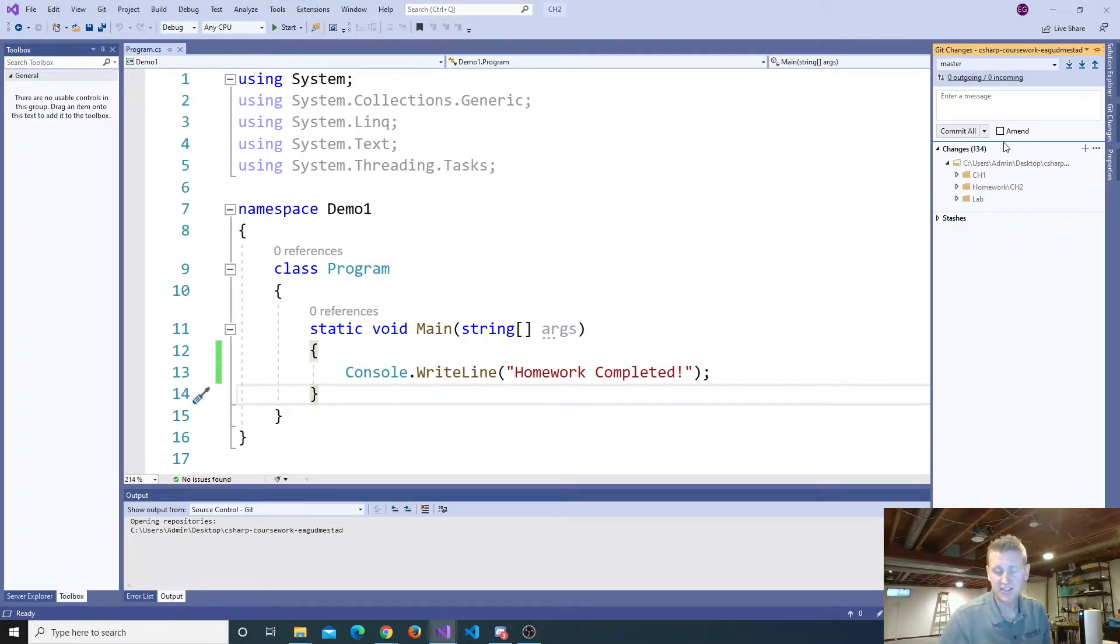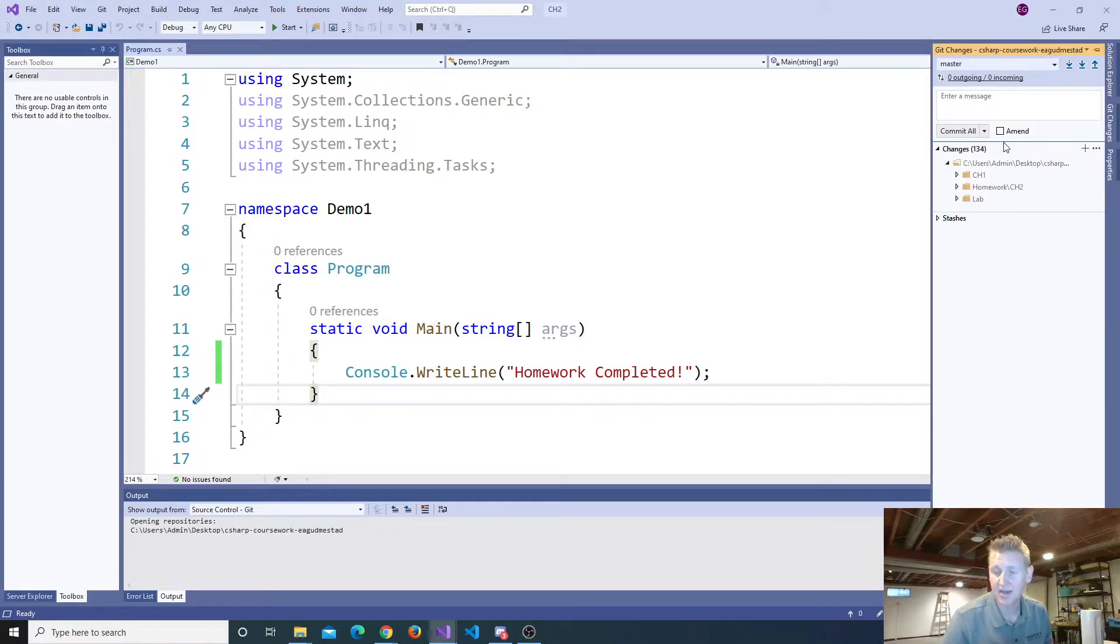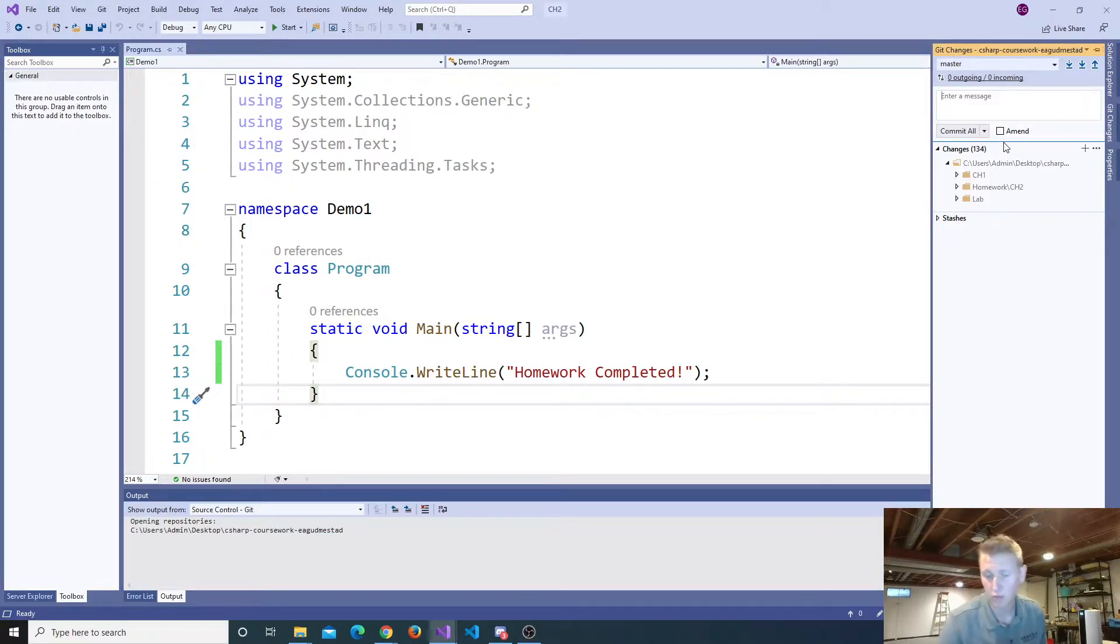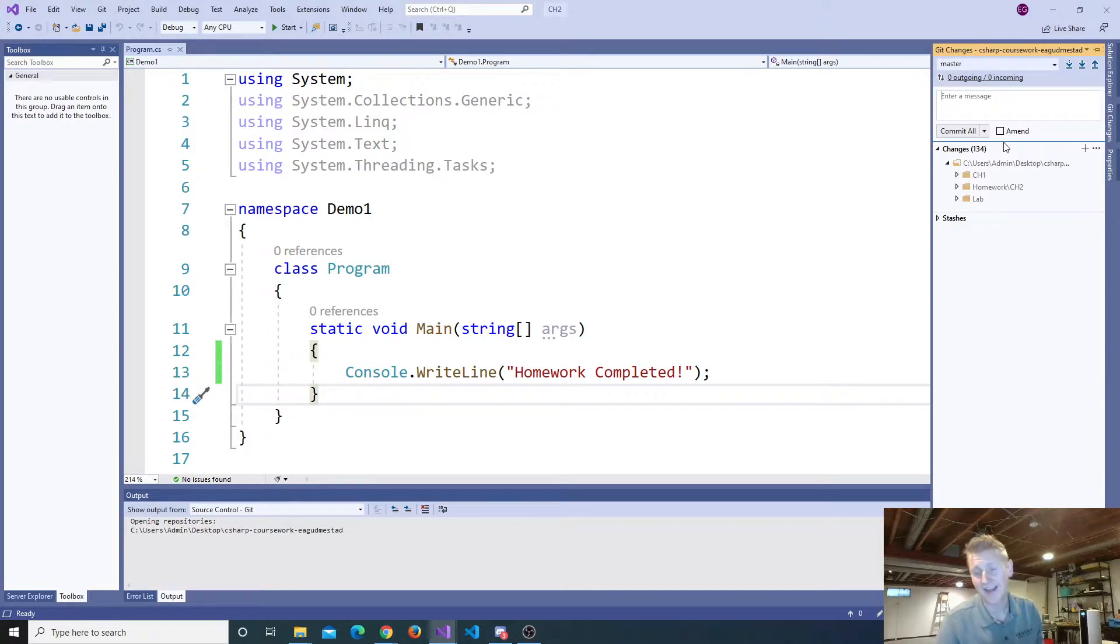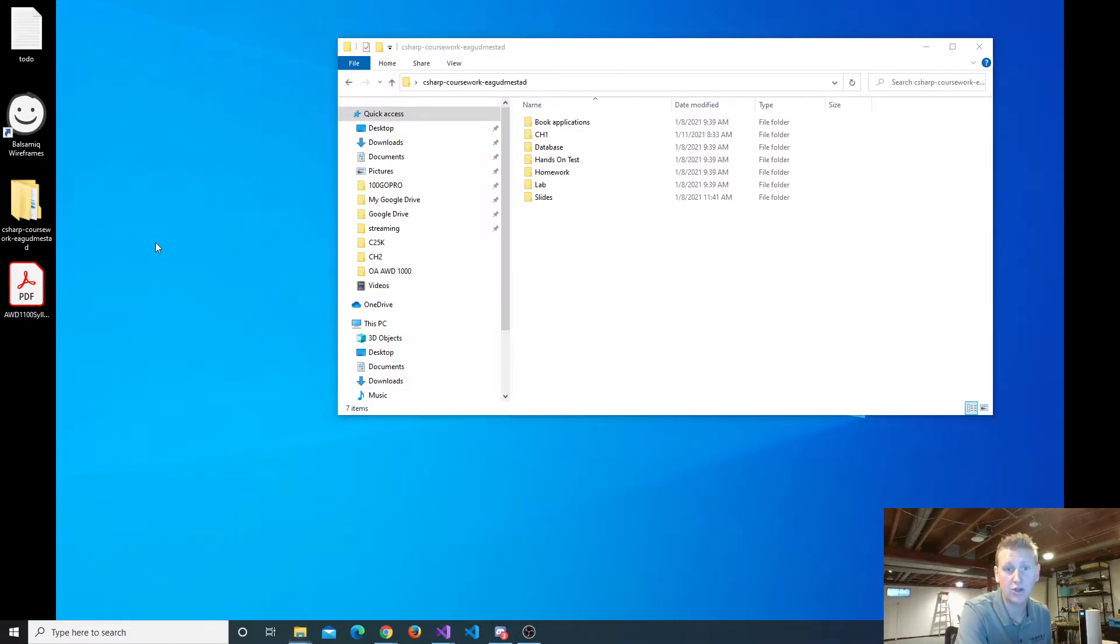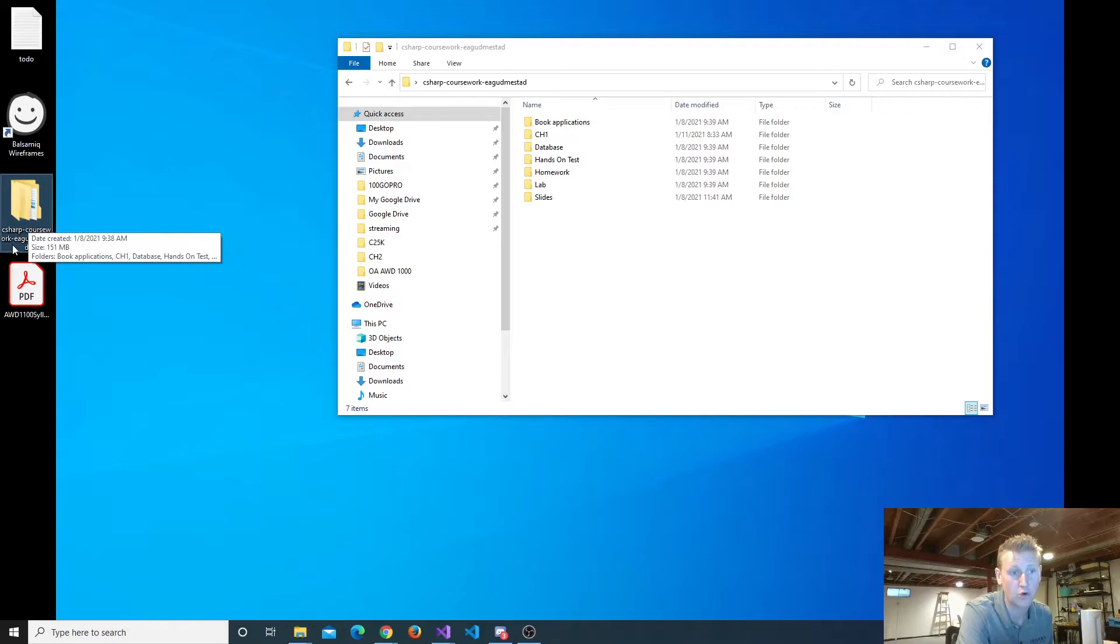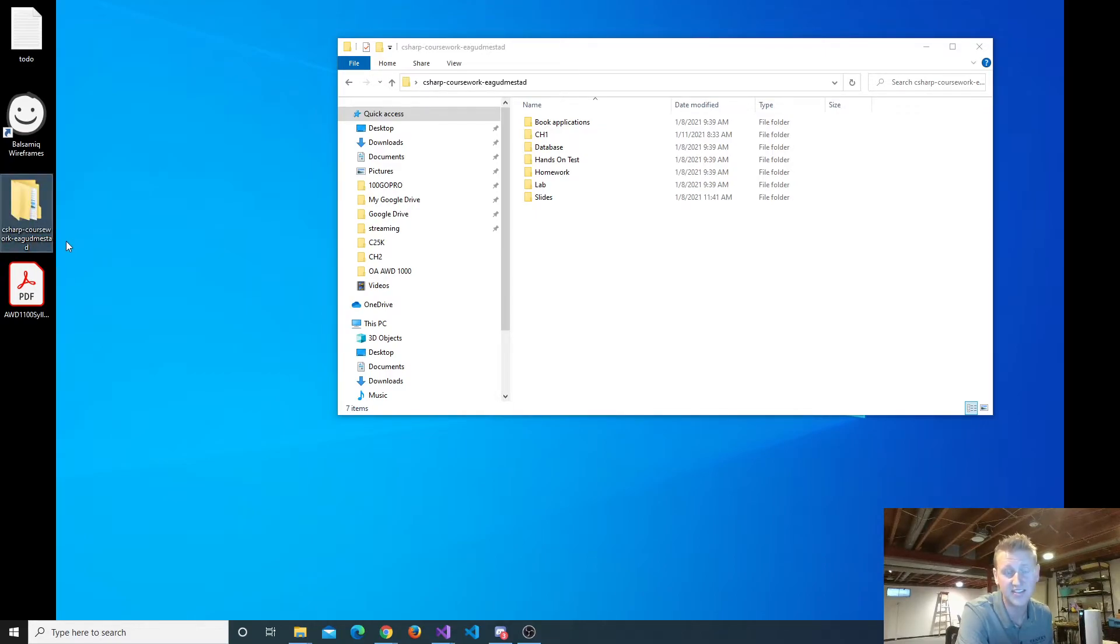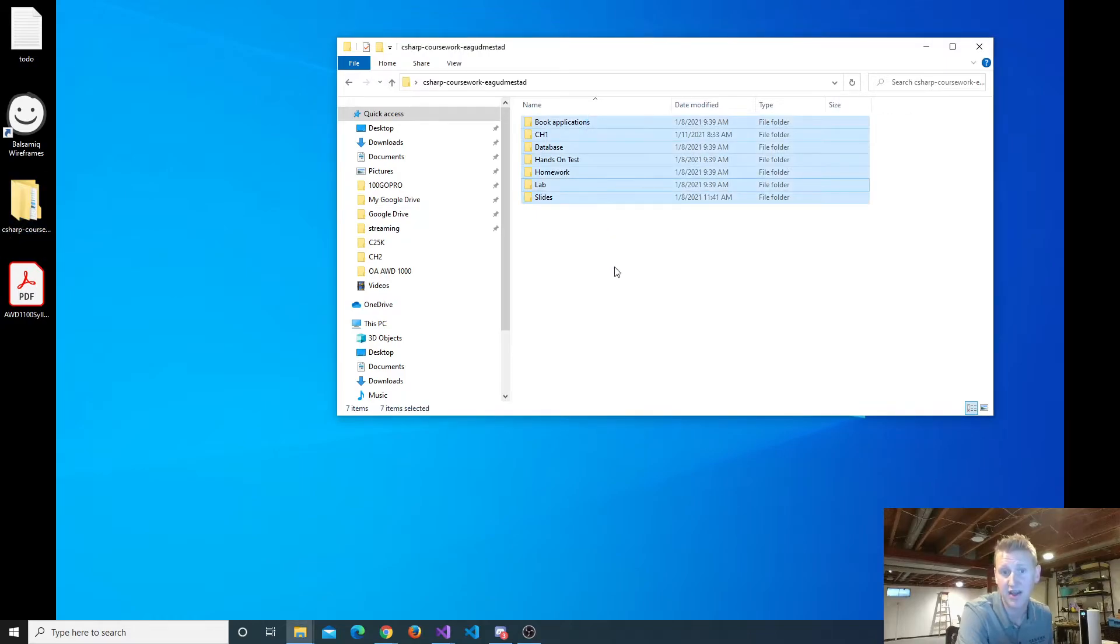What we've all done to this point is we've created a GitHub.com folder, or what they call a repository, but it's a folder. It's a folder on GitHub.com with your work. And then we created a clone of that on your laptop. On my laptop, I cloned the directory right here on my desktop called C-sharp-coursework-ea-gudmistead. So all of you have a folder on your computer with this directory name. And inside of that, you have some work.